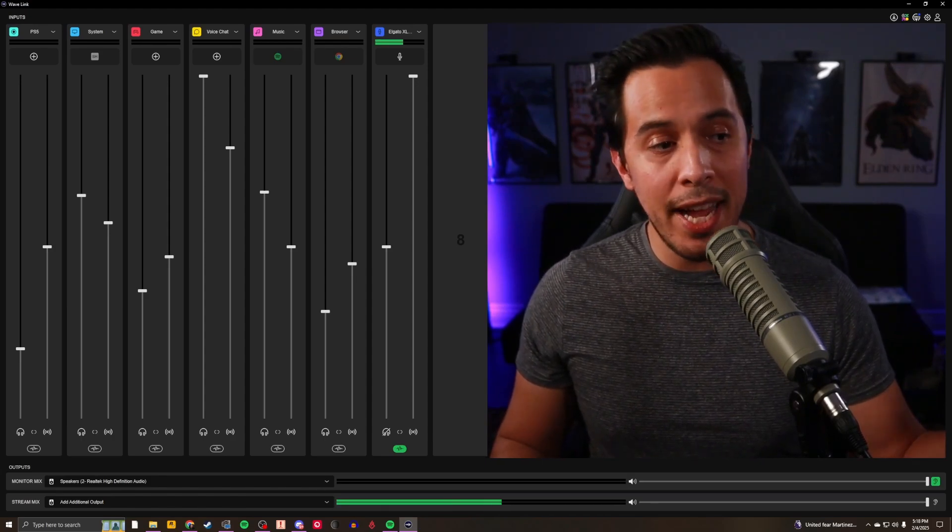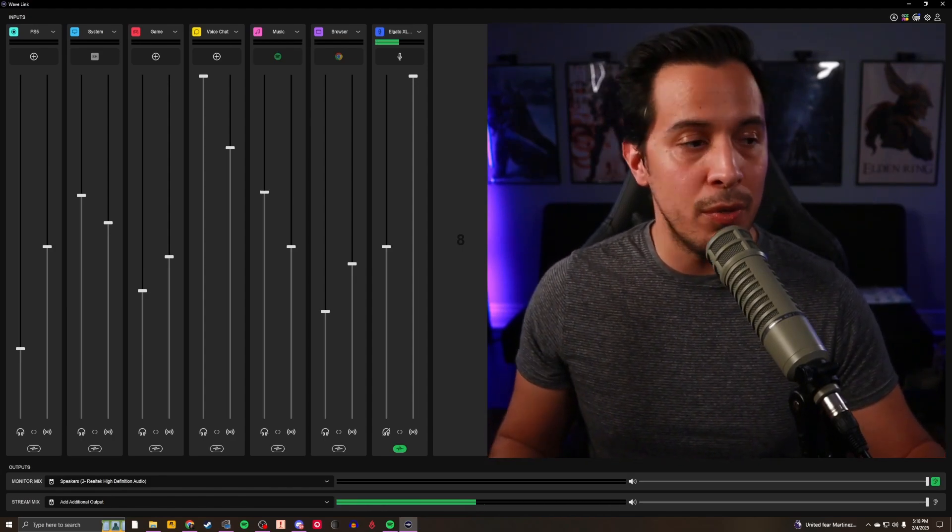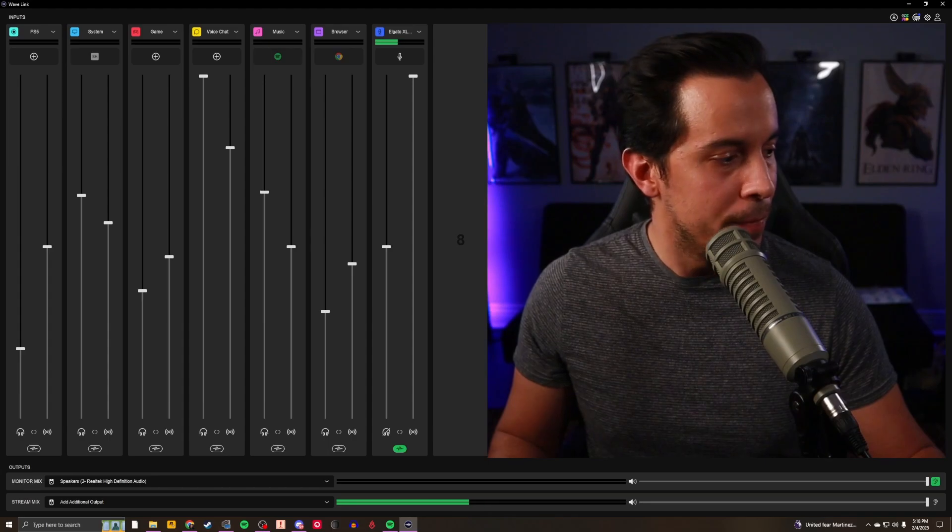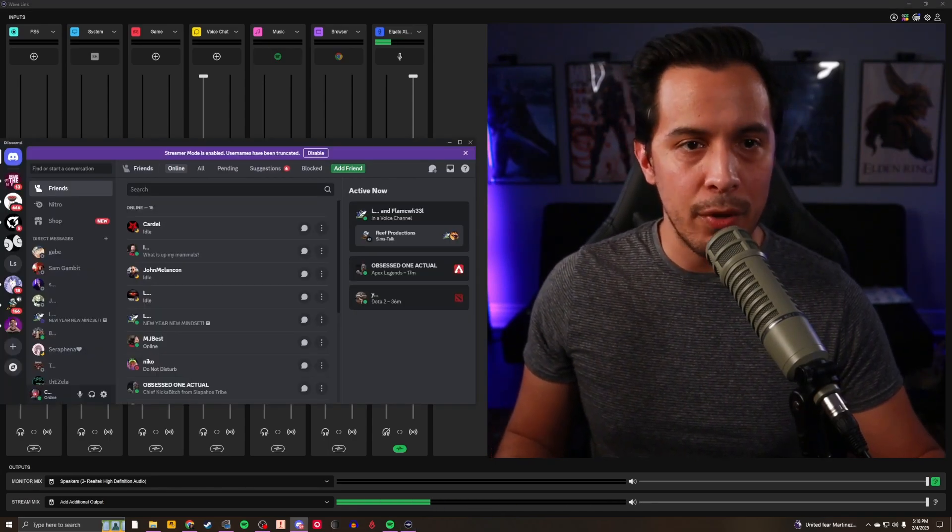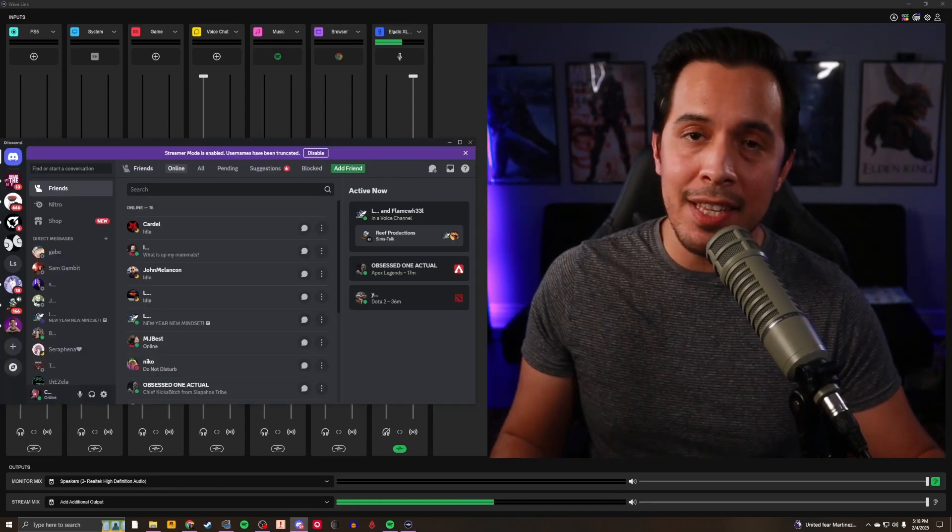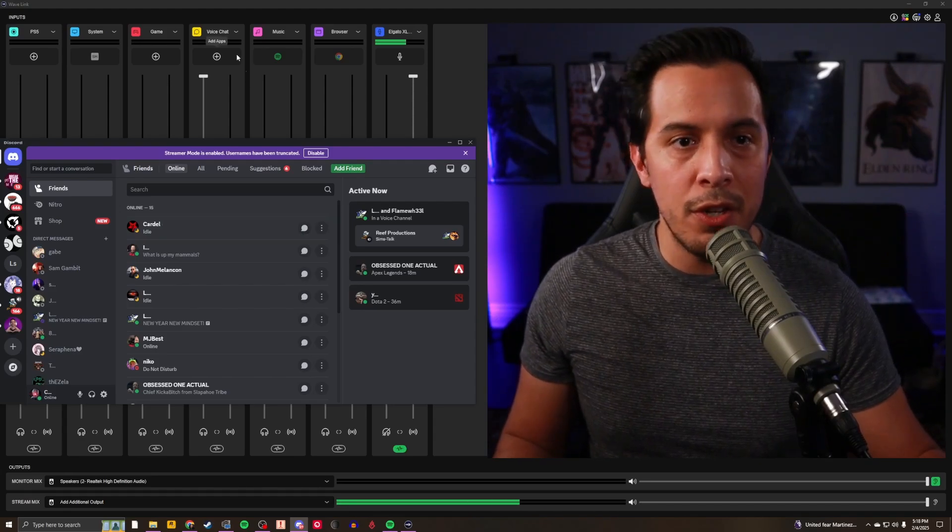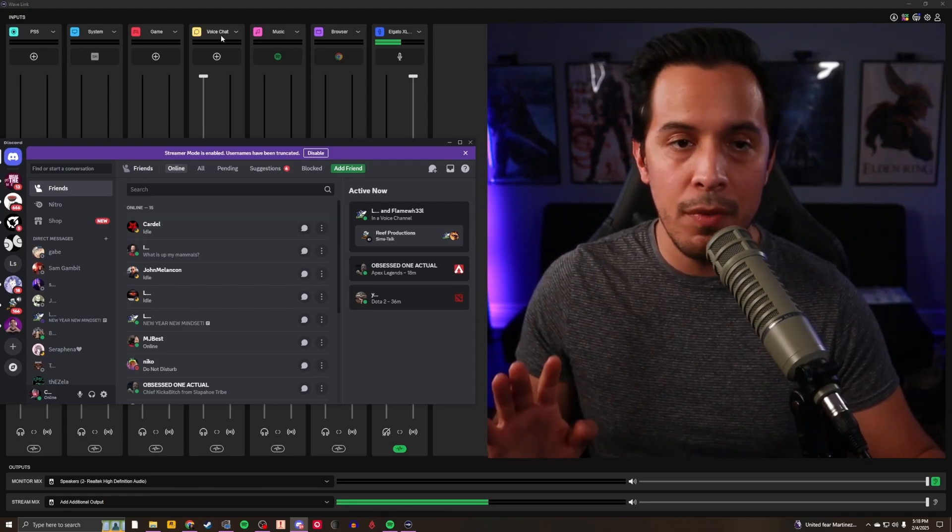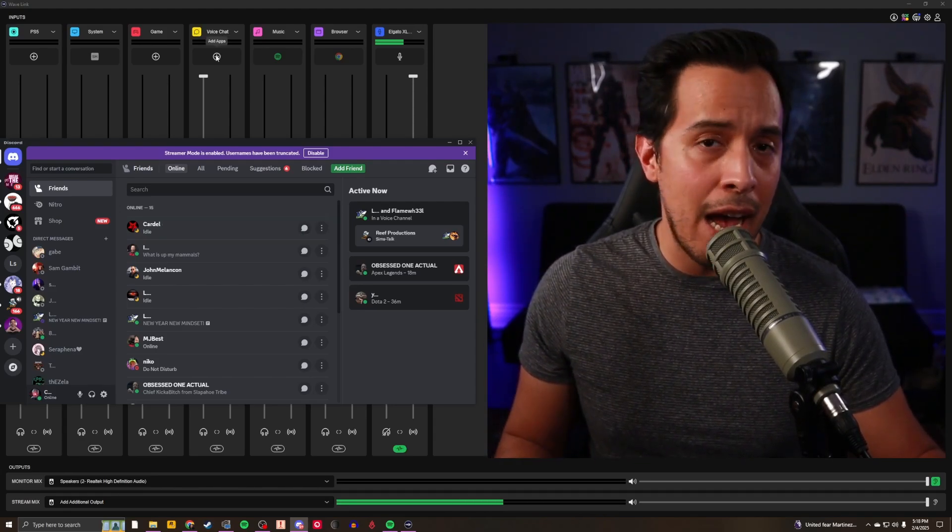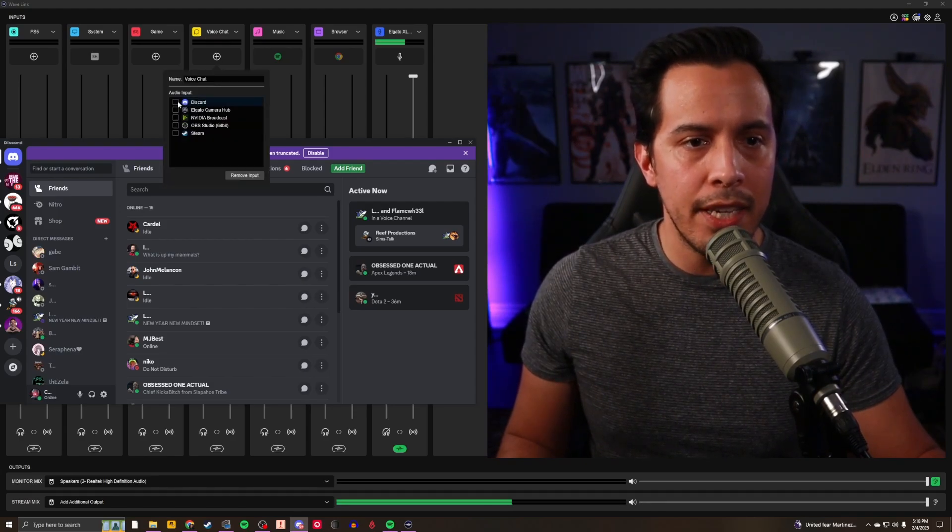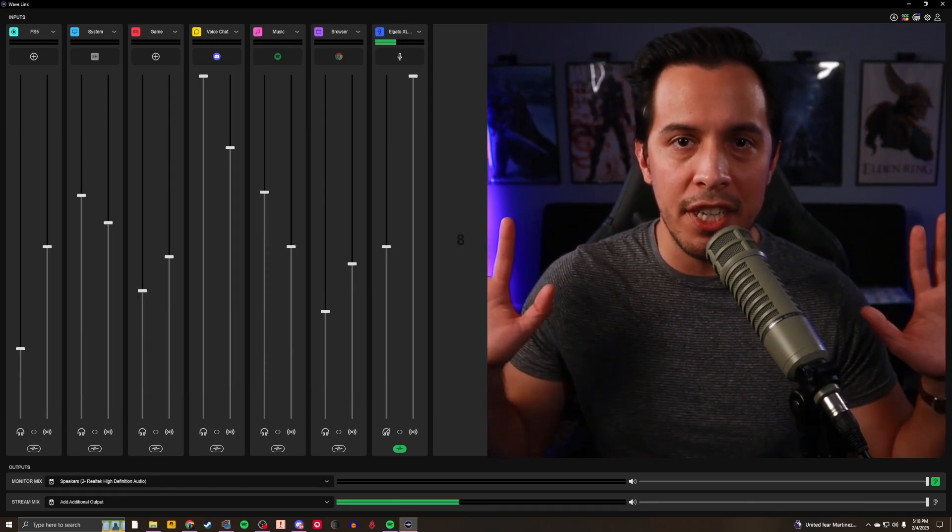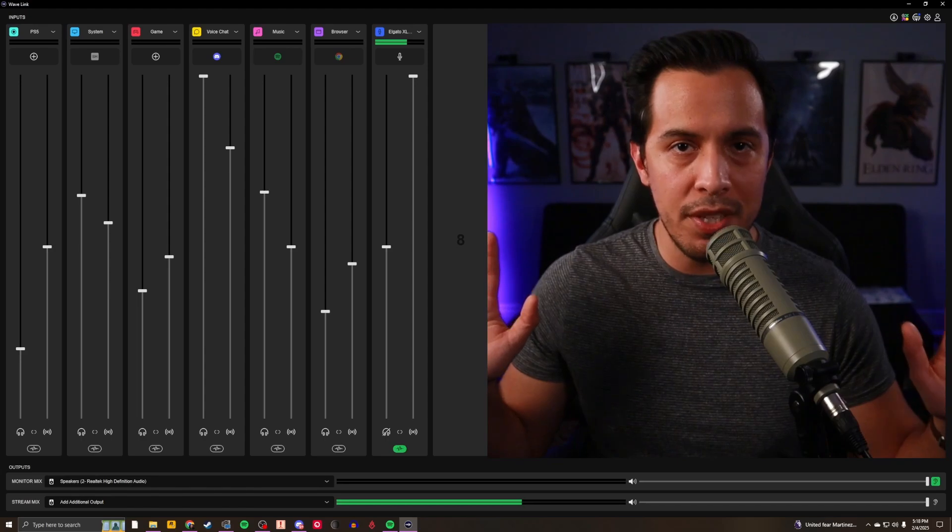So how do we add app audio into Wavelink and how do we route audio now? Well, let's use good old Discord as an example here. The logical pragmatic thing to do would be to route Discord audio into voice chat. And in order to do so, all you need to do is hit the add apps button here or the plus sign and click in on Discord and you're done. Easy peasy, lemon squeezy.